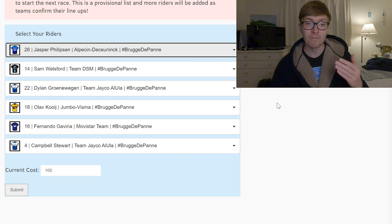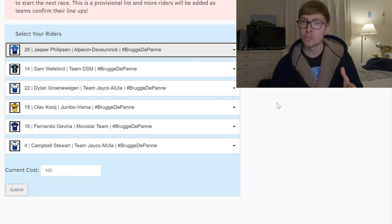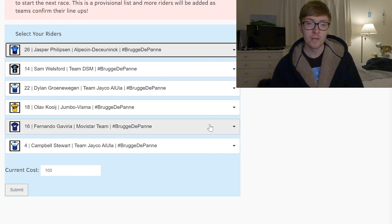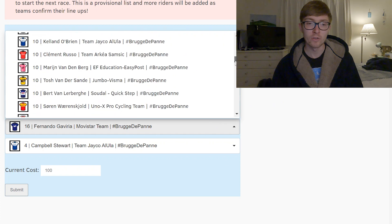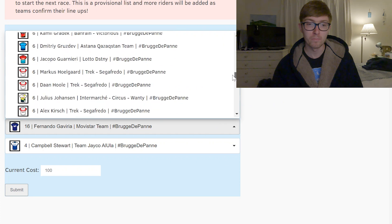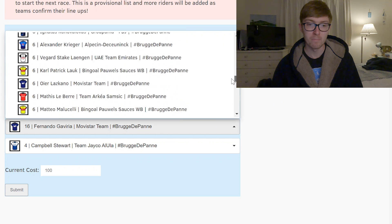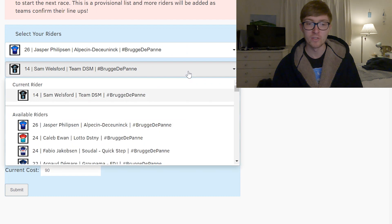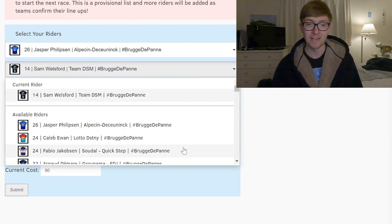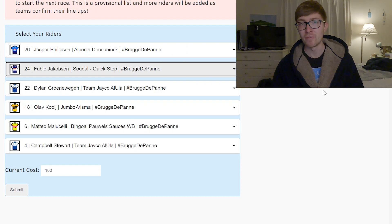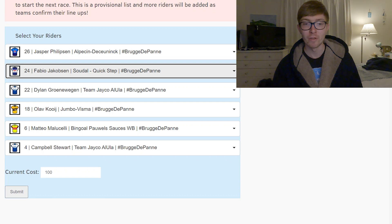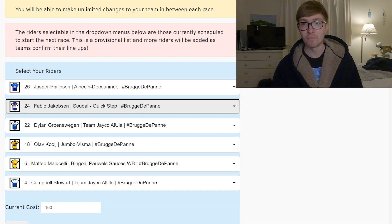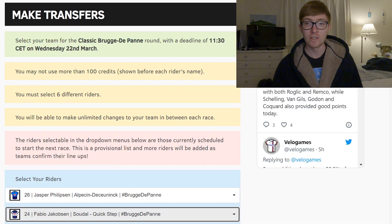So this is the team that I have at the moment. You could change a few things around so if you wanted to get Jakobsen on your team you could pick Malucelli like I said and then put those points into Welsford and get Jakobsen. I think that would be the other alternative team that I'd be going with and that's really what I'm thinking in terms of the Super Classico.